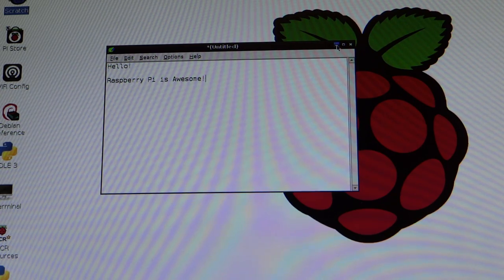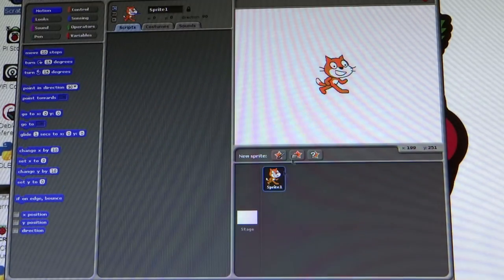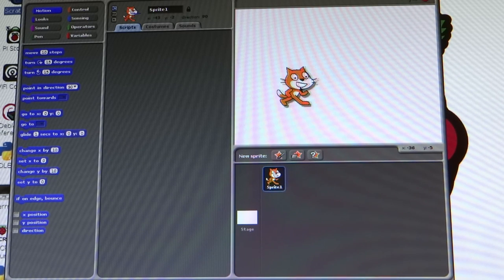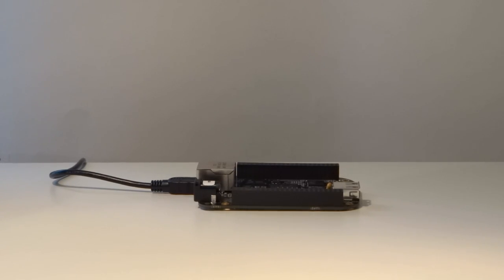Let's move on to how you can use the BeagleBone Black. To connect the Raspberry Pi, there are two ways to use the BeagleBone Black.